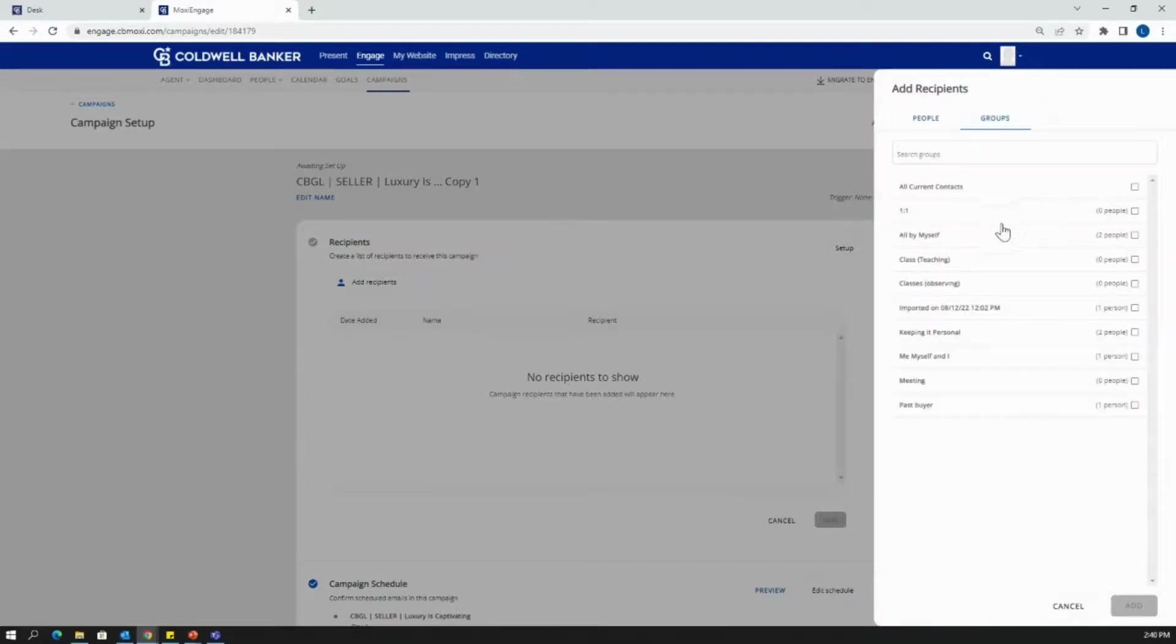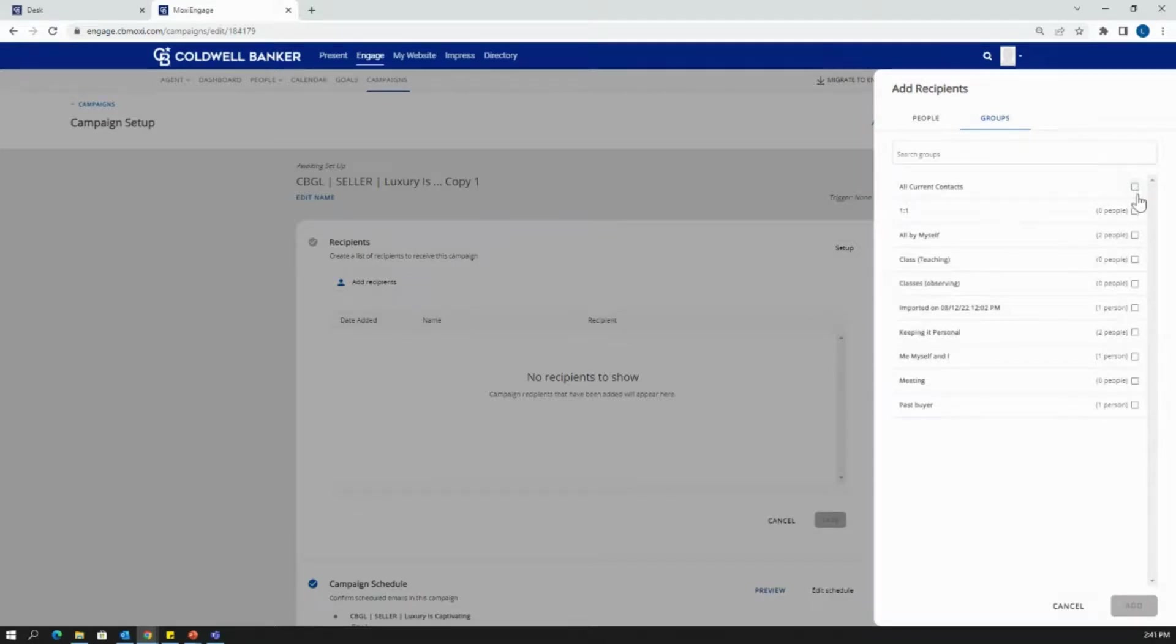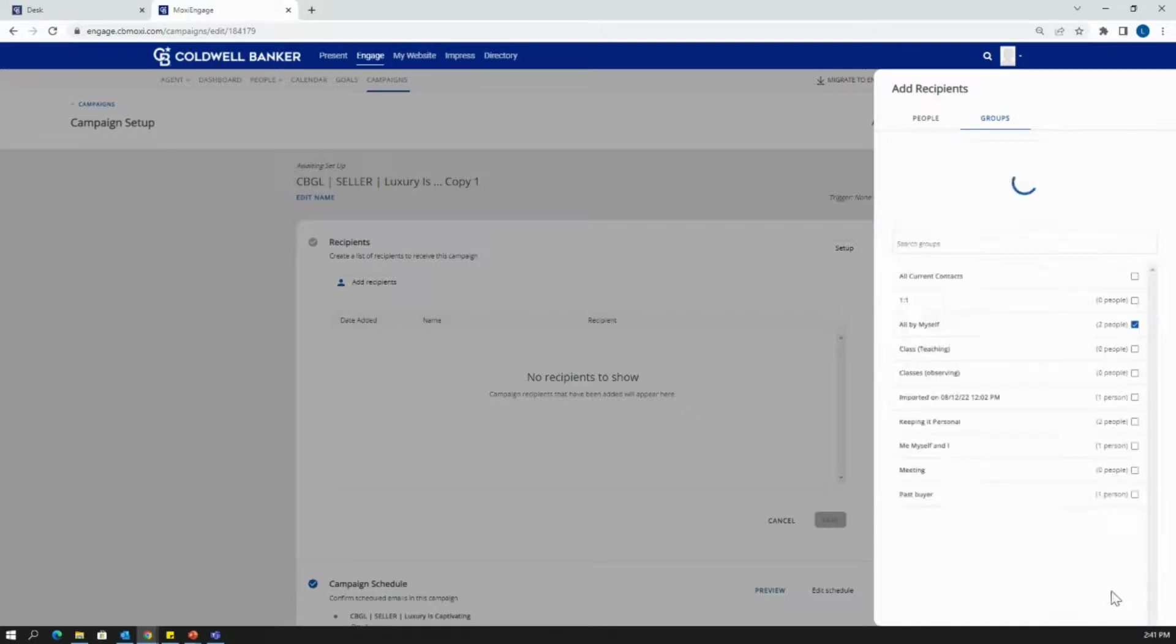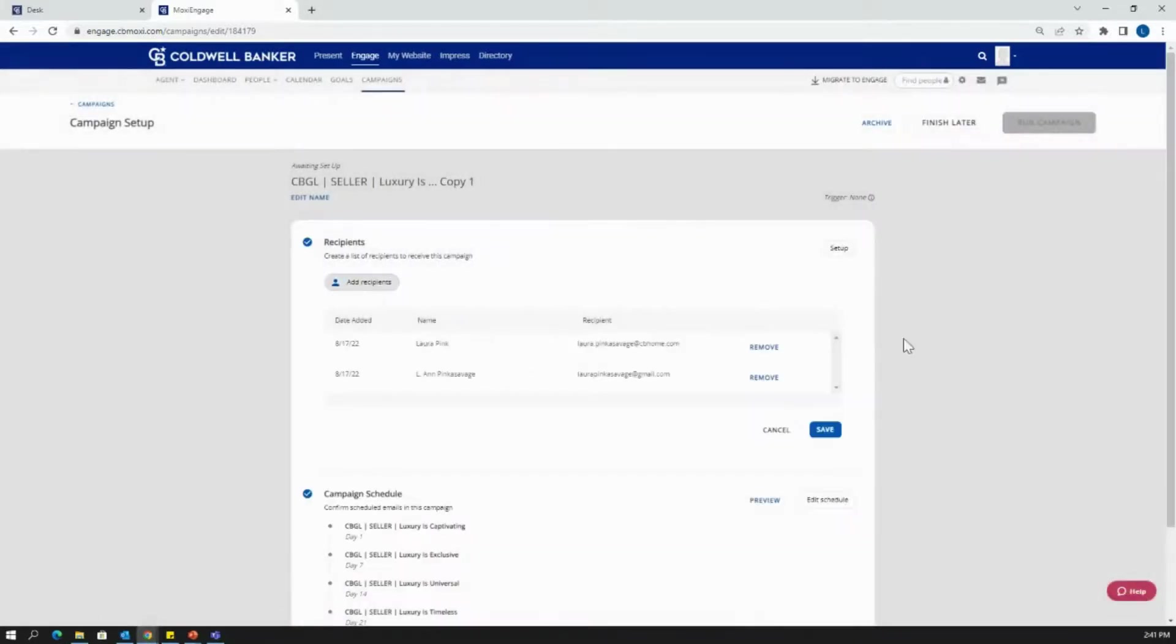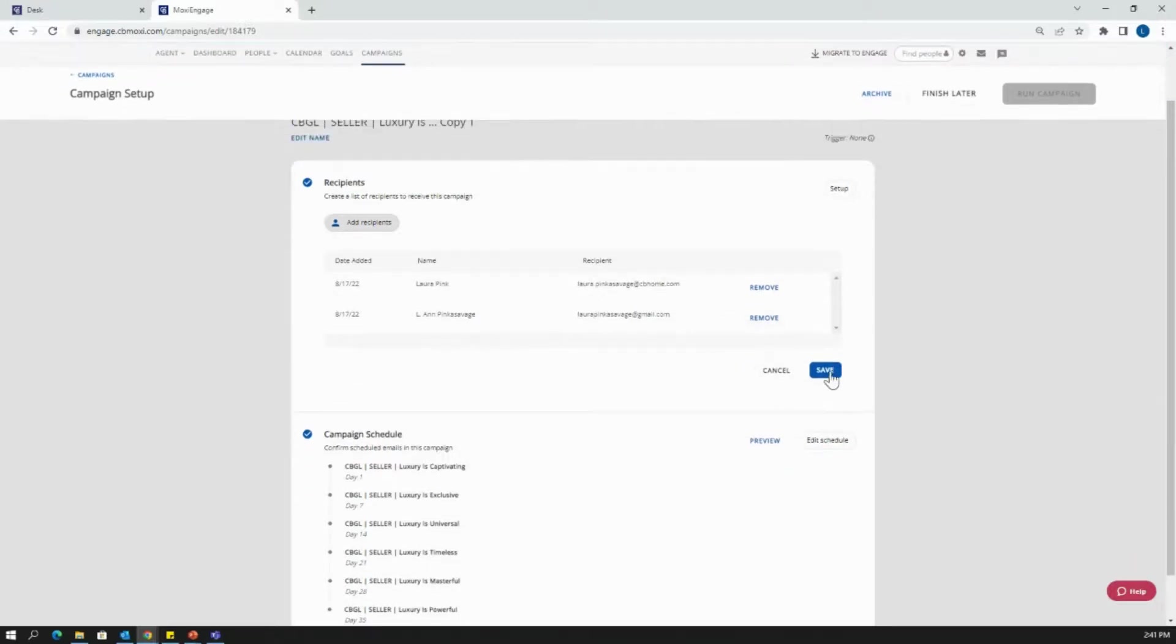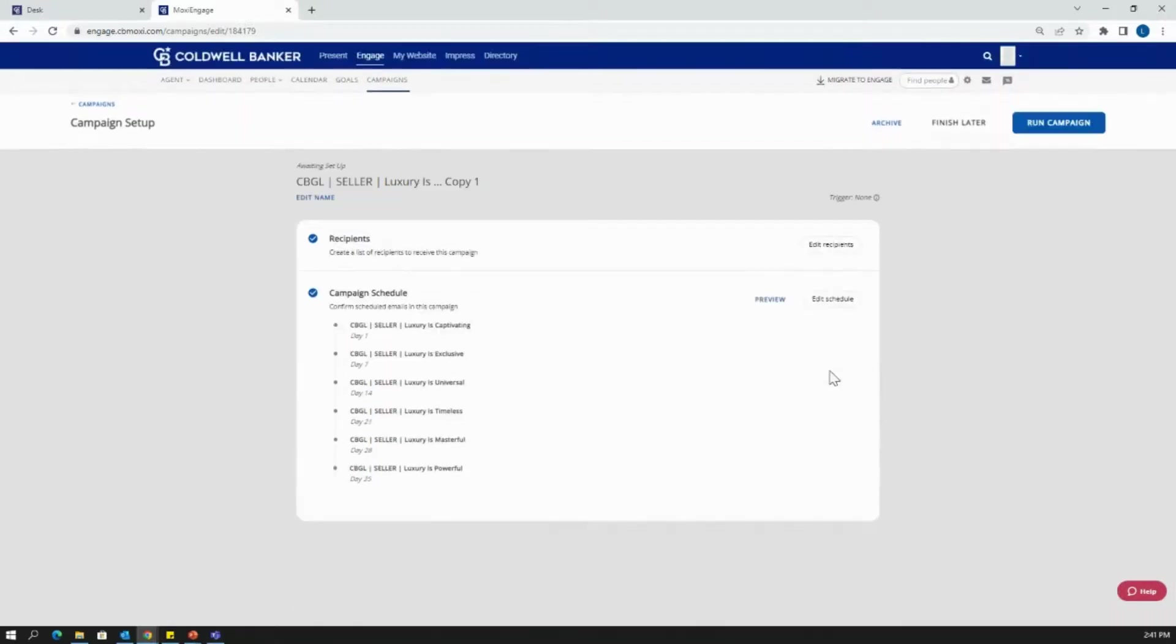I can select all current contacts. Or if you already have a seller's group or a luxury seller's group set up for this instance, you might want to select that. So I'm going to select a group, hit add, and it's going to add those contacts. If you have quite a few number of contacts that are going to be added there, it could take some time. So just let it do its thing and load while you're waiting. I'm going to click save. And now my recipients have been added.